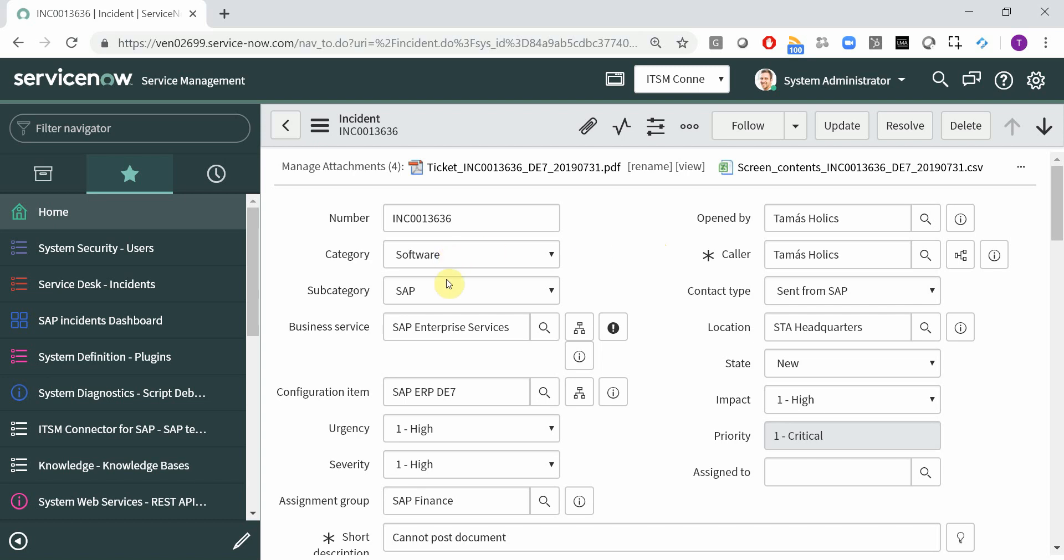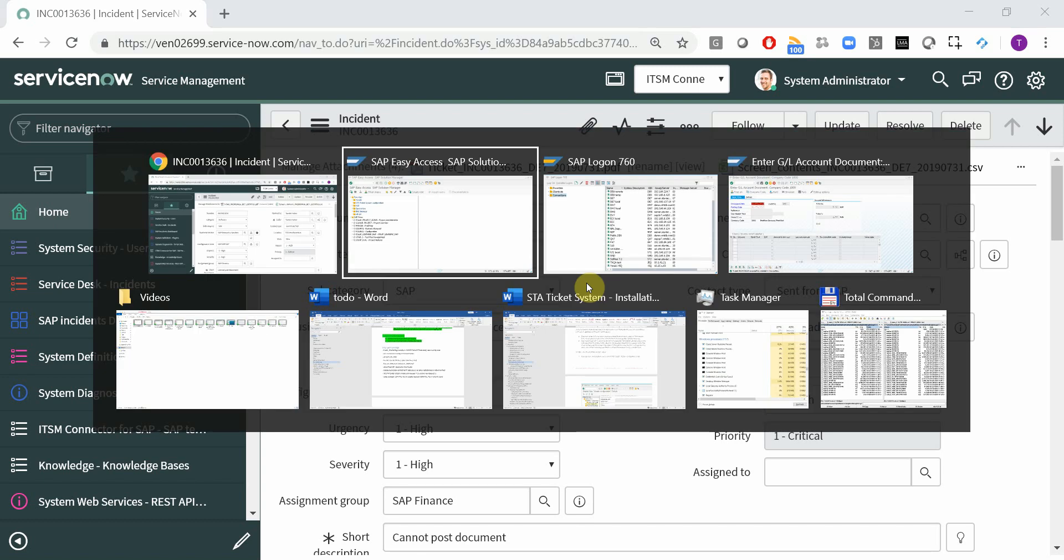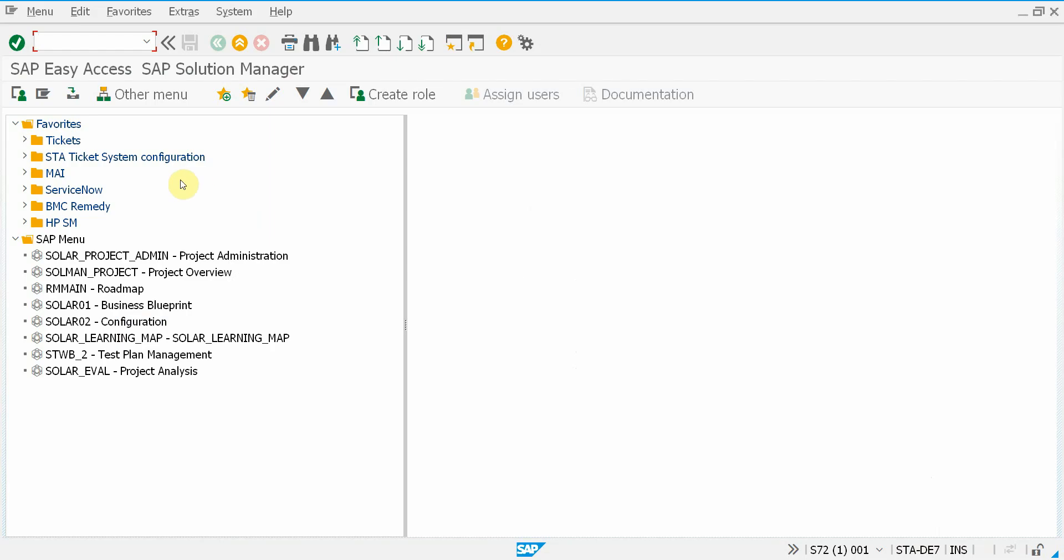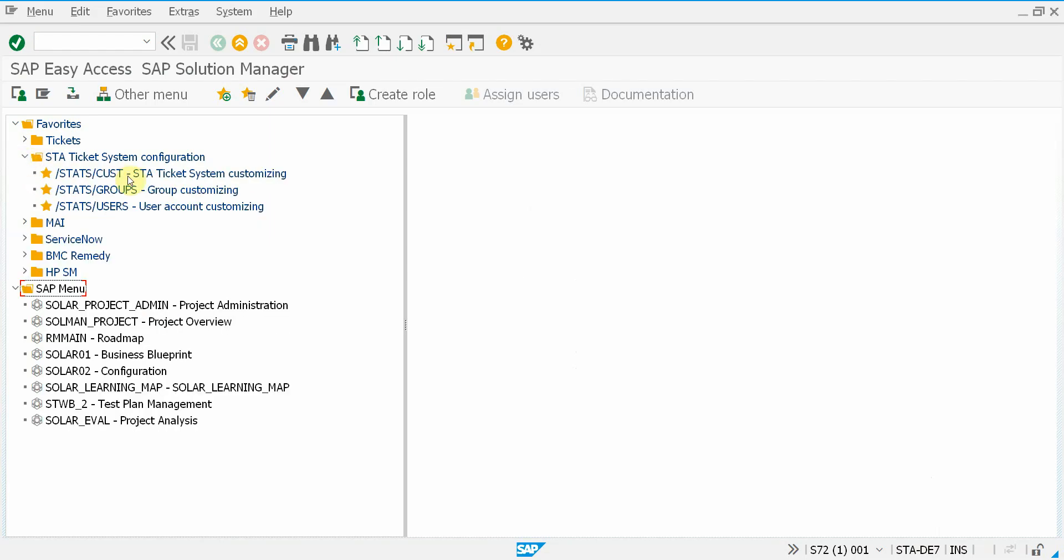The category and the subcategory are fixed values just like the contact type. Let me jump into this system and check the configuration.